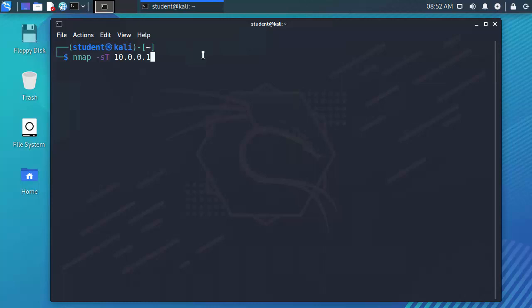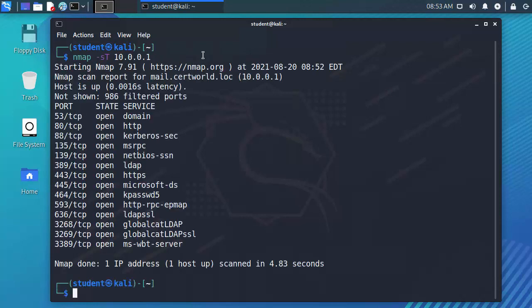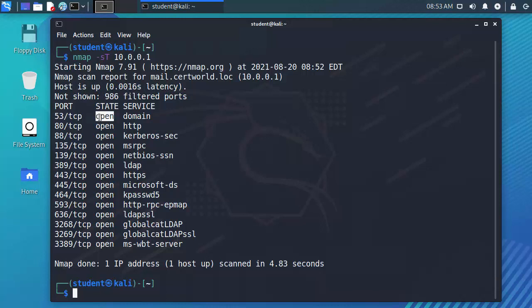So I do an Nmap -ST 10.0.0.1 and I hit enter. After a few seconds the Nmap results come back and we can see the port number and the protocol and whether that port is open.